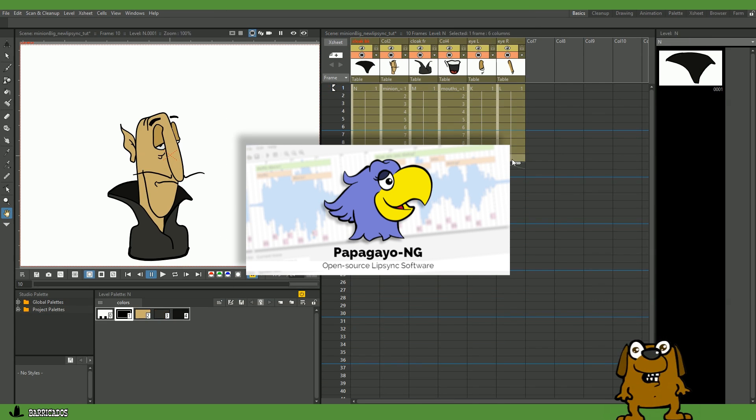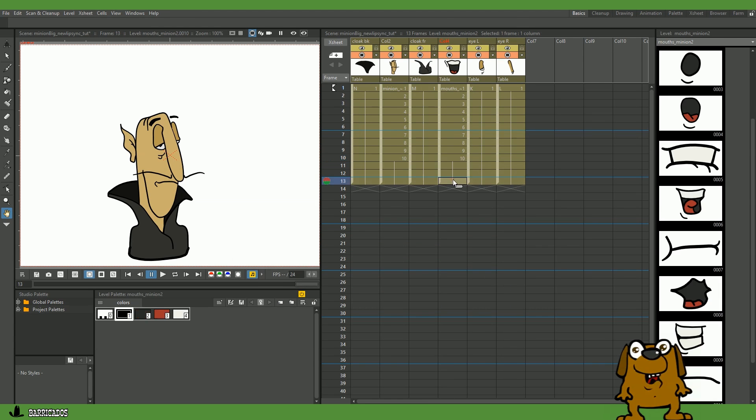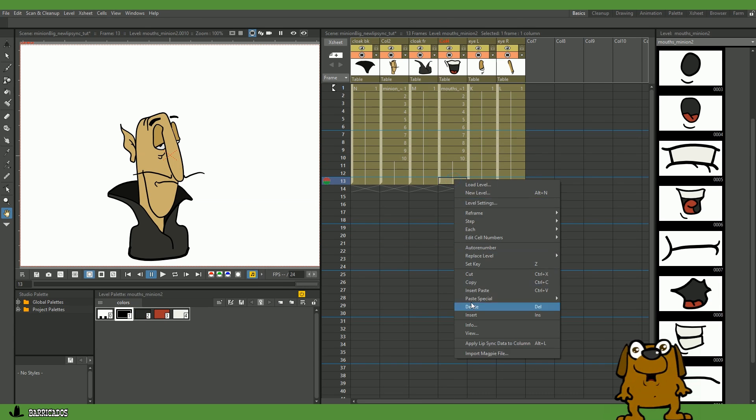Ok, let's add some frames. We will start our lip sync on frame 13. Right click on this frame and choose the Apply Lip Sync Data option.